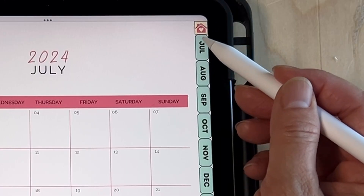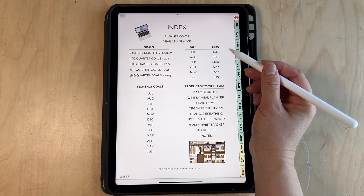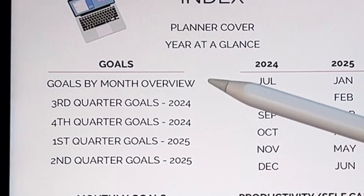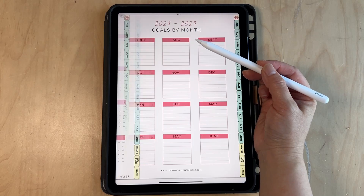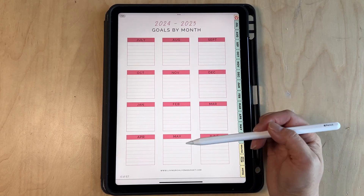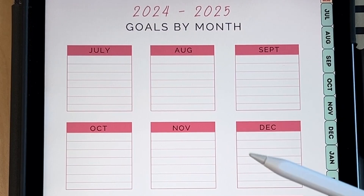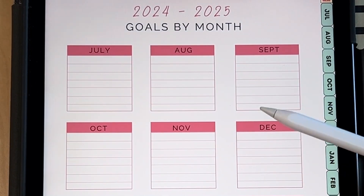You can always get back to the main menu with the home button. We have the goal section and a goals-by-month overview where you can look at all your goals by the year and by each month.